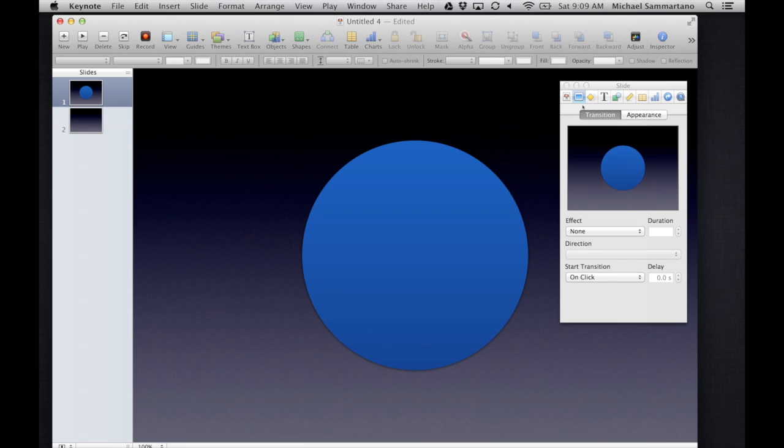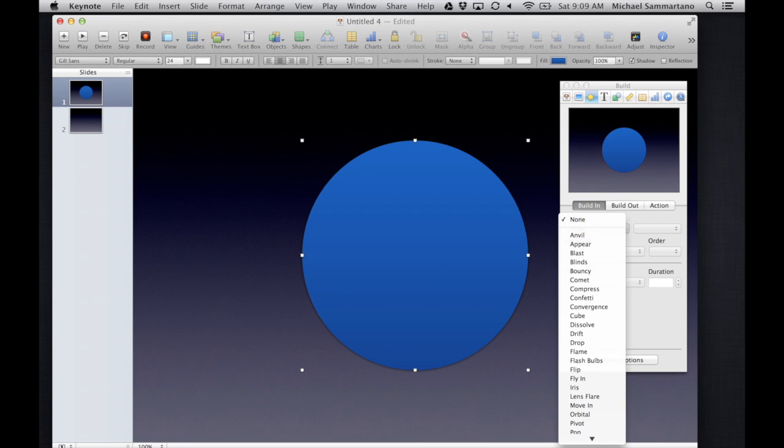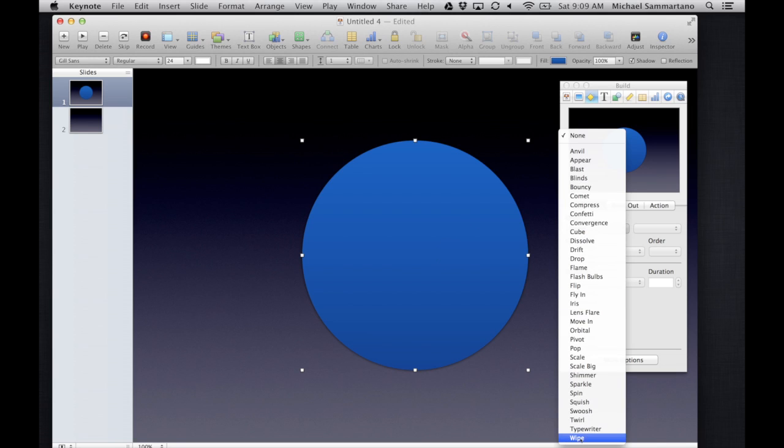At the same time, if you check your builds, just select my object, you'll notice that this list has gotten longer as well. So it's a great little trick to add some more choices to your animation options when making a Keynote presentation.